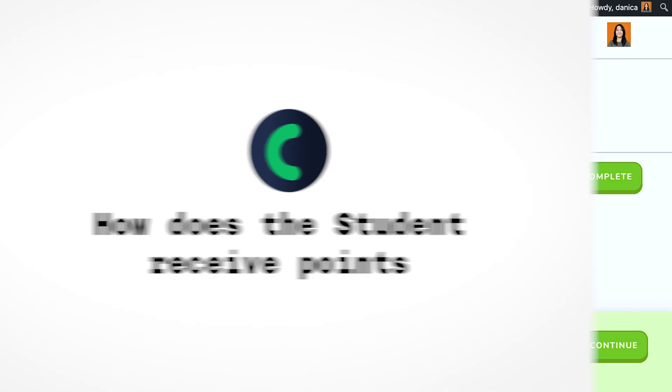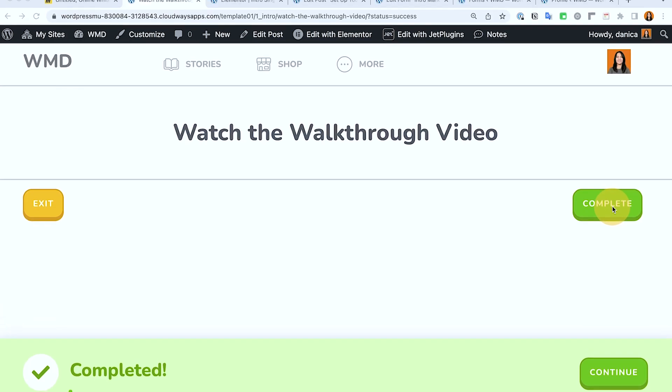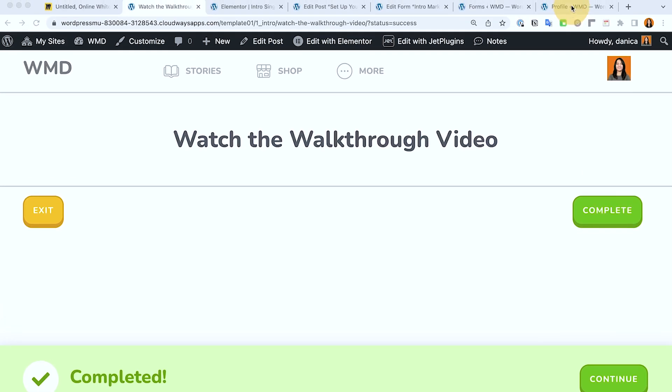So the previous video where I've explained how this complete button is set up mentioned the points, but in this video, I'm just going to focus on the points alone so that I hope it simplifies the setup or the explanation of how I have set this up.